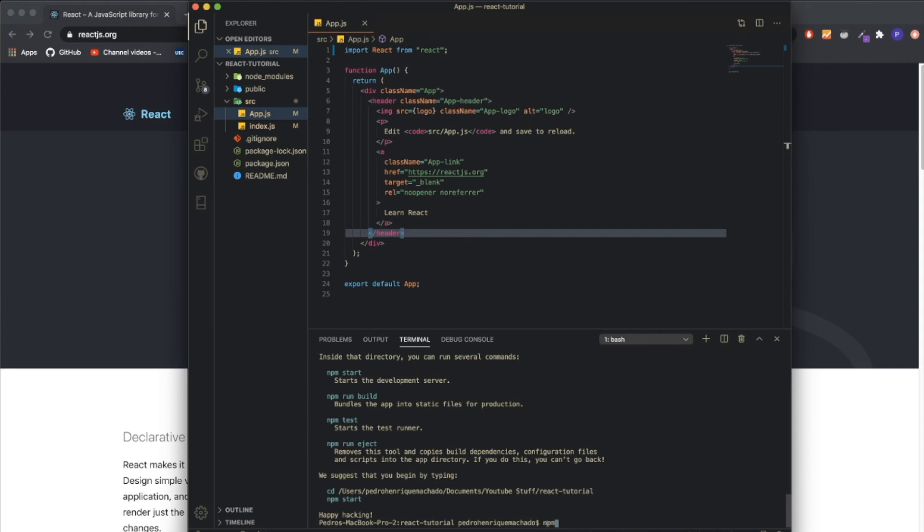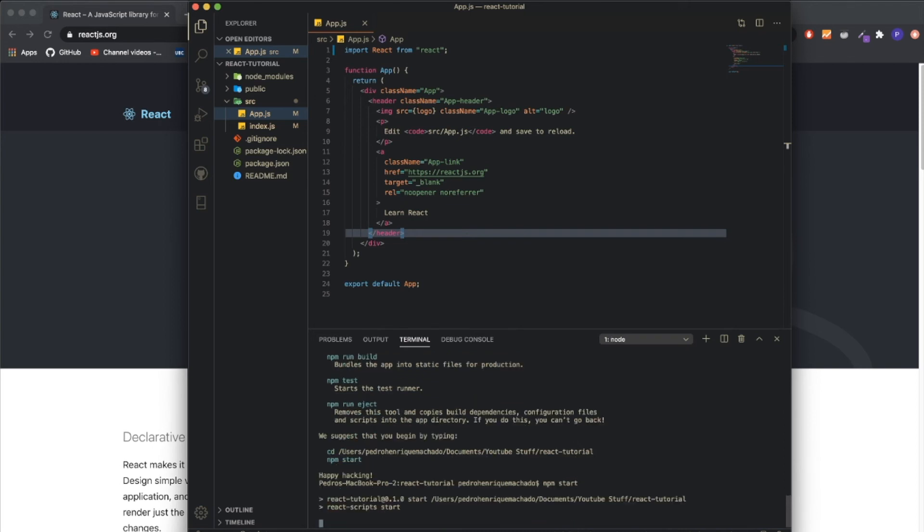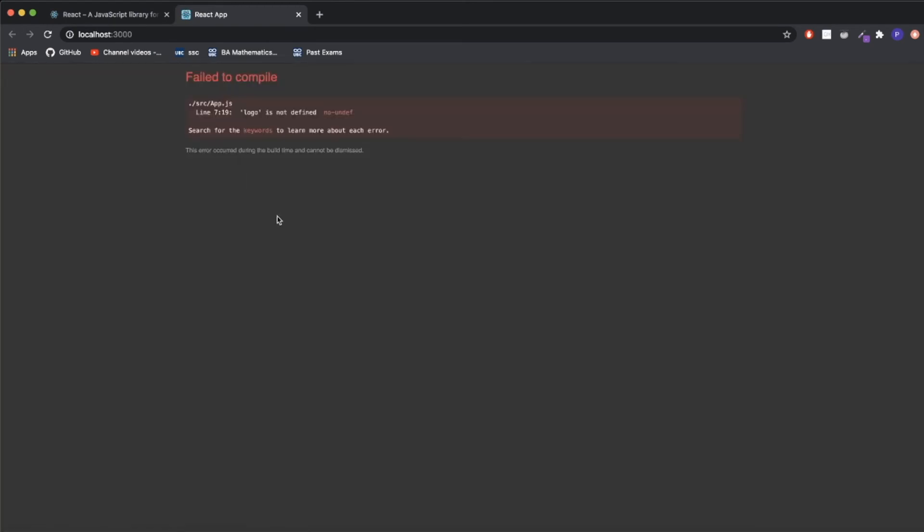In order to see your React application, you have to go to your terminal down below and write npm start. You'll see that it will start a development server and will automatically open a localhost in your browser.